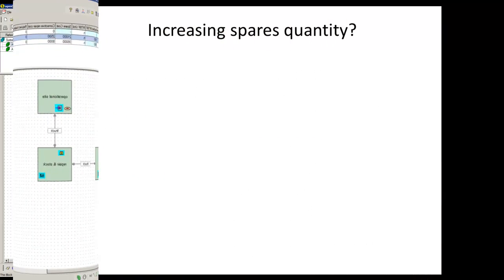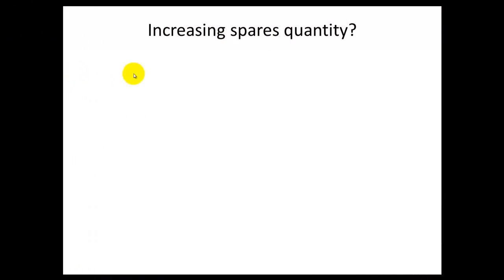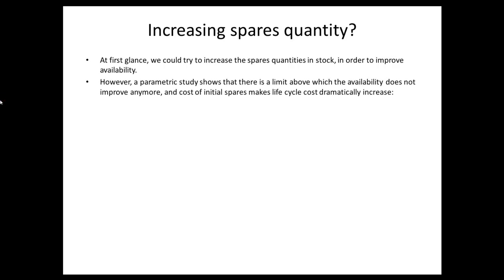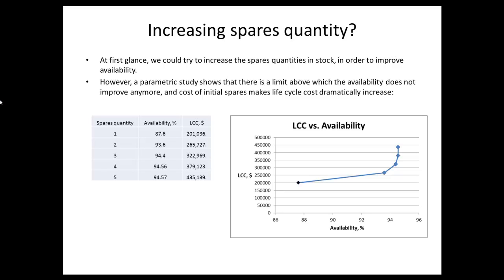Increasing Spares Quantity. At first glance, we could try to increase the spares quantities in stock in order to improve availability. However, a parametric study shows that there is a point above which the availability does not improve anymore and cost of initial spares makes life cycle costs dramatically increase.